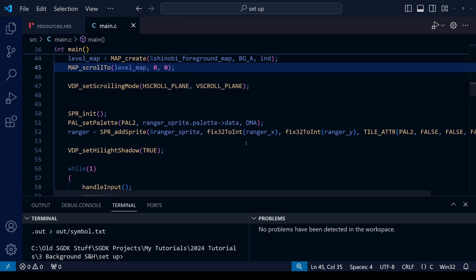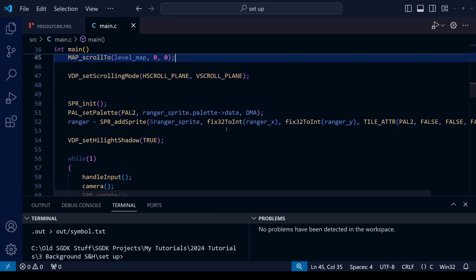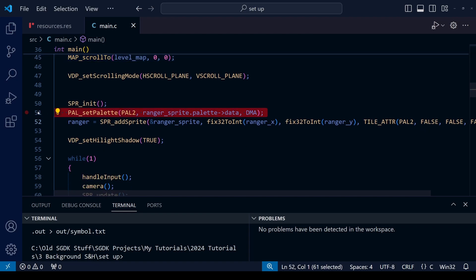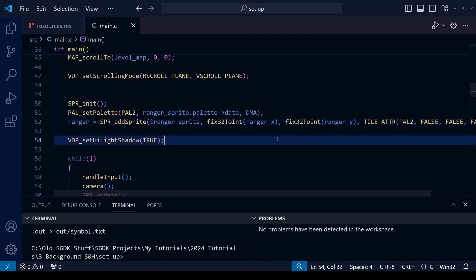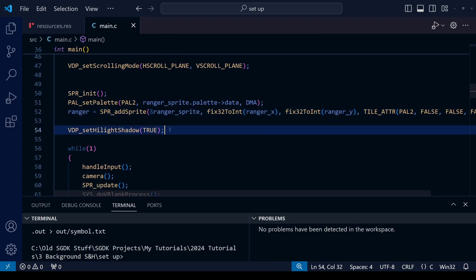We're also going to scroll the map and set the scrolling mode for the background as well. Here is the code where we create our player sprite, and you can see it's set to PAL2 and the priority level is force.